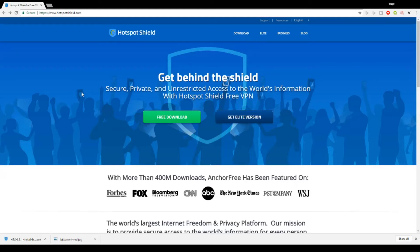Hey, what's going everybody? It's Trapped here bringing you guys a new video and this one is going to be on a VPN. This is my first VPN video and this one is going to be on Hotspot Shield.